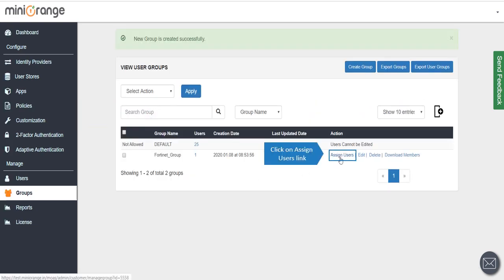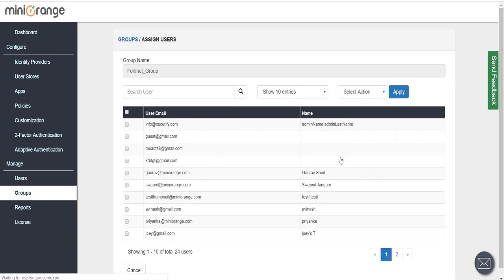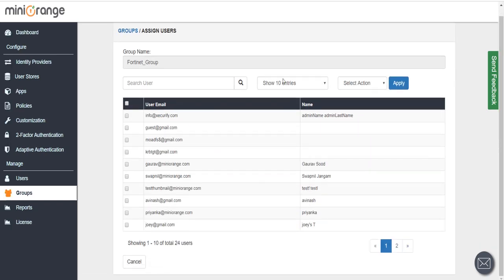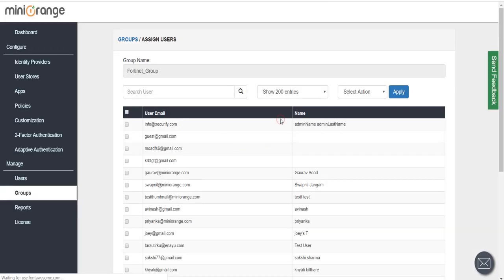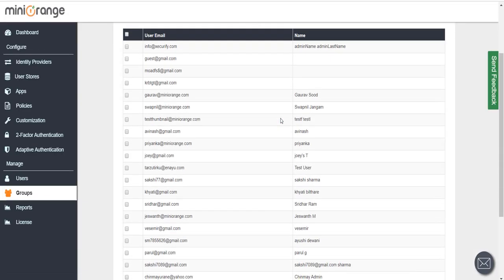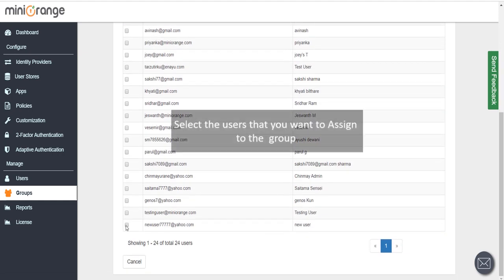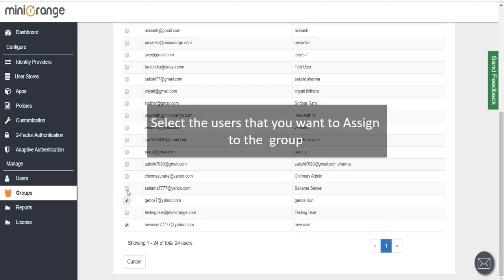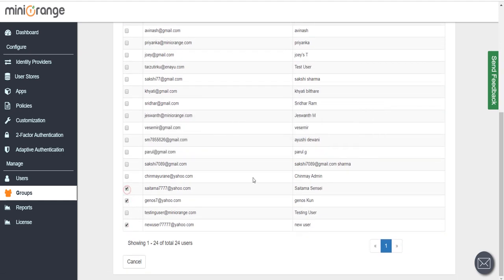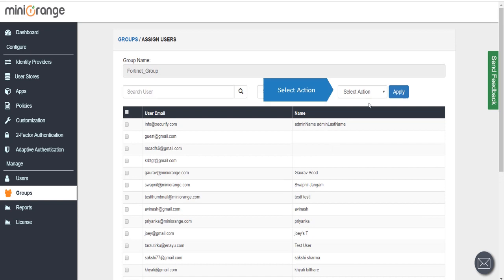Click on Assign users link. Select the users that you want to assign to the group. Select Action.